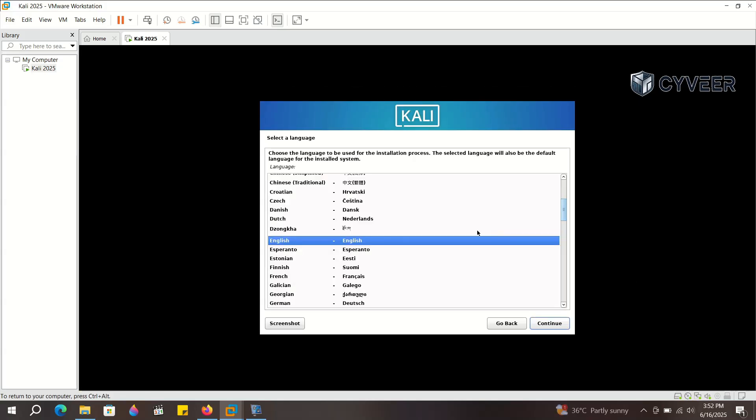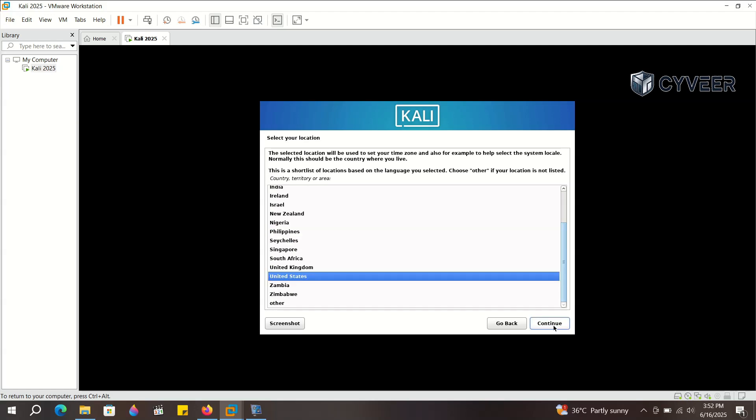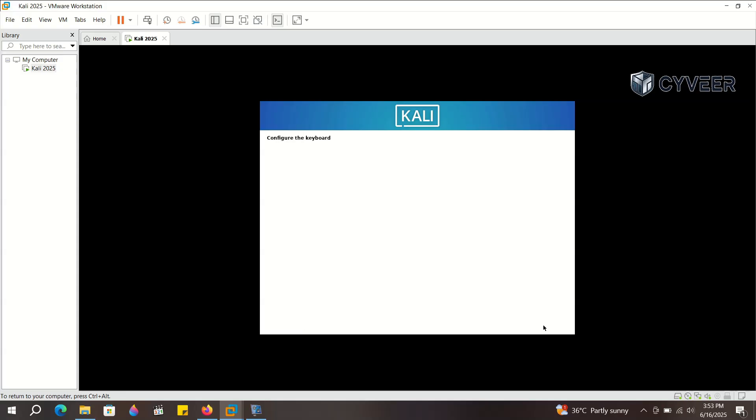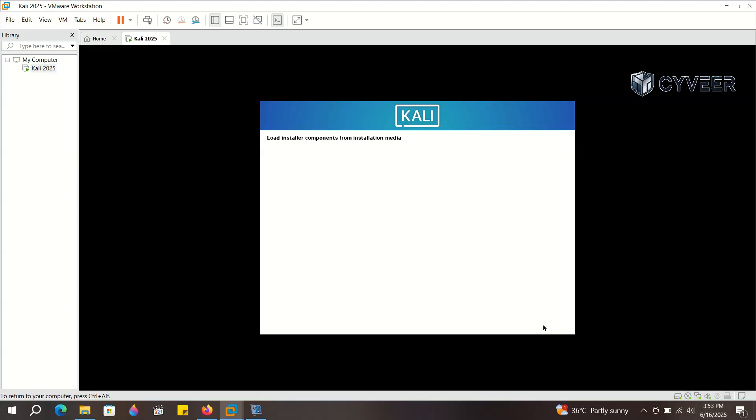Select your preferred language. Next, select your location or region. Now configure your keyboard layout and continue. The installation will now proceed. Just follow along with the steps prompted on screen. This might take a few minutes, so be patient.